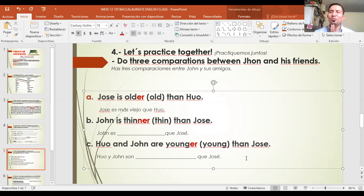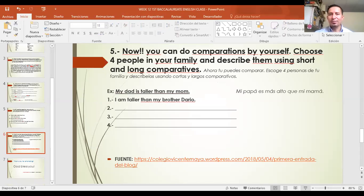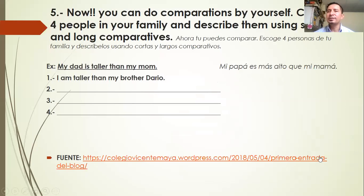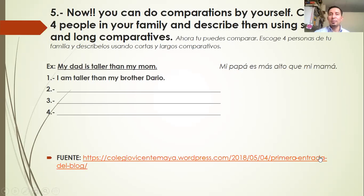That was the practice. Very good, excellent! Now, you can do comparisons by yourself. Choose four people in your family and describe them using short and long comparatives. Escoge cuatro personas en tu familia y descríbelas usando comparativos largos y cortos.